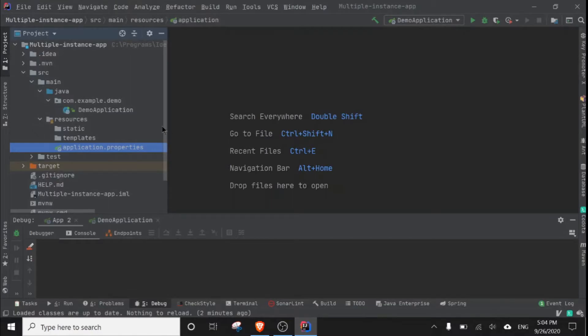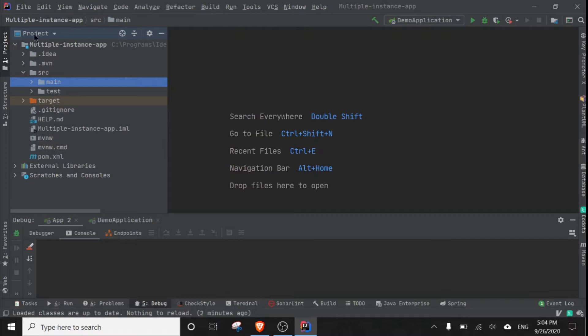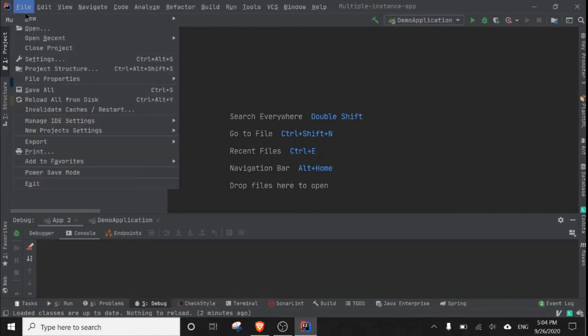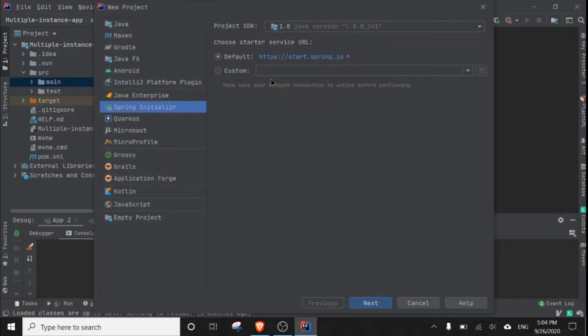Hello everyone, today we are going to learn how we can run multiple instances of our Spring Boot application. I have created a simple Spring Boot project from IntelliJ IDEA, or you can visit this site and create your own project.